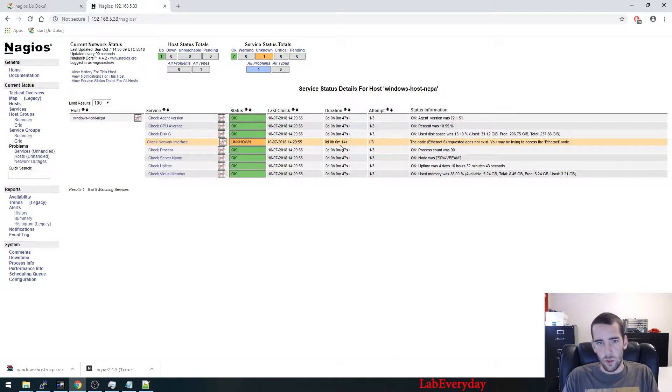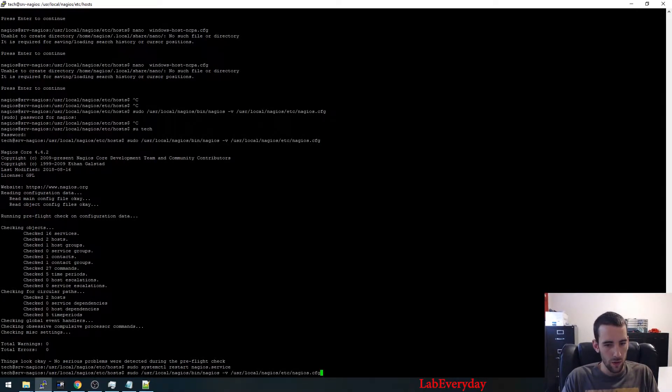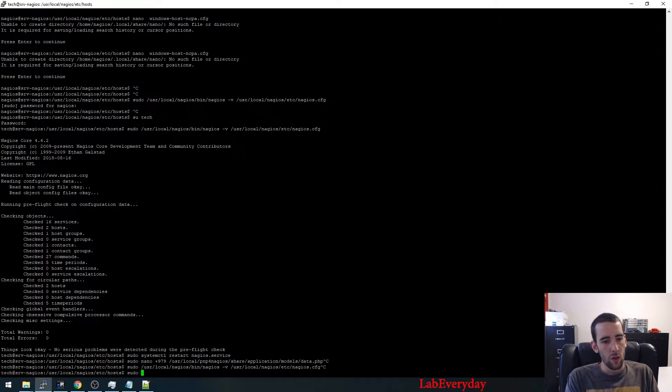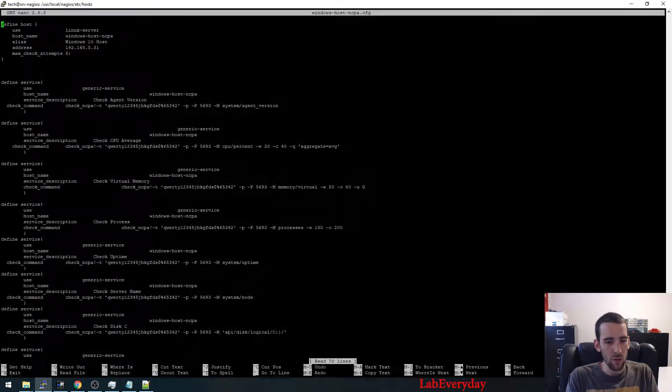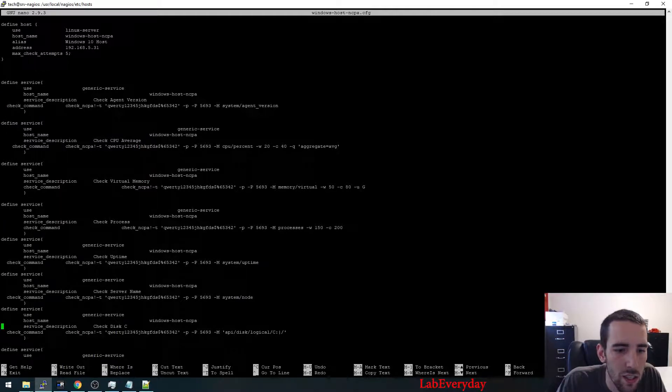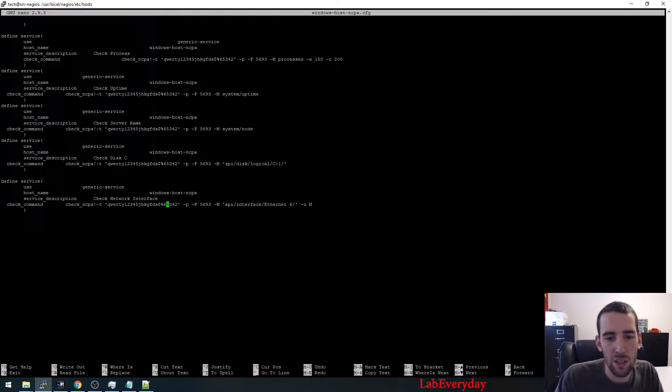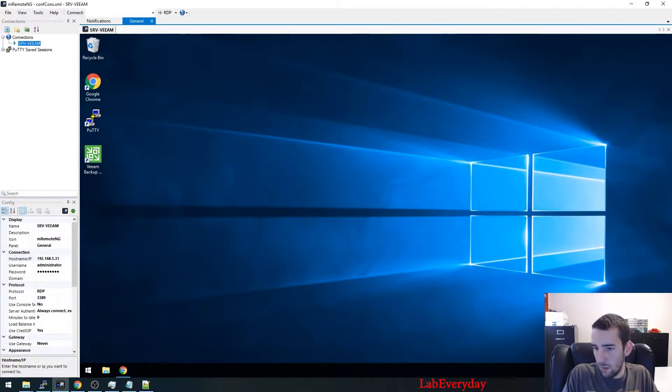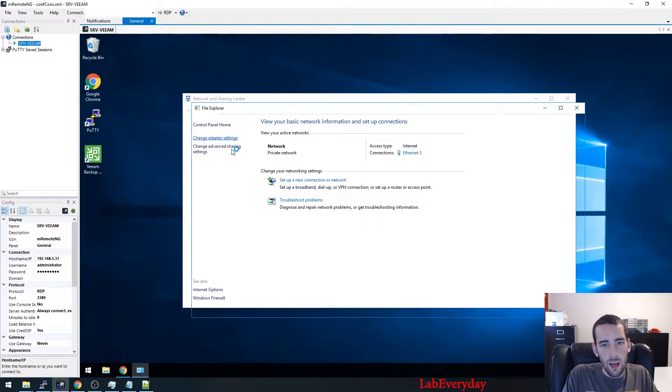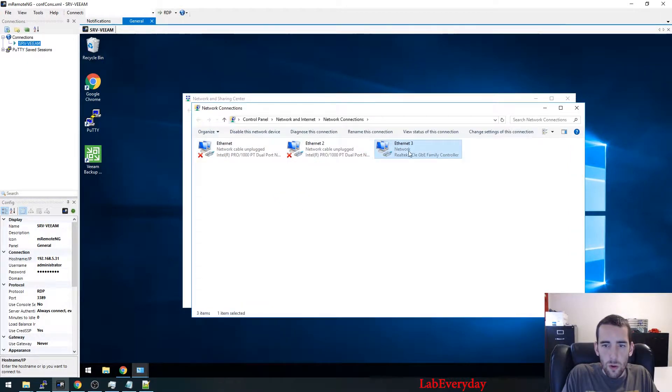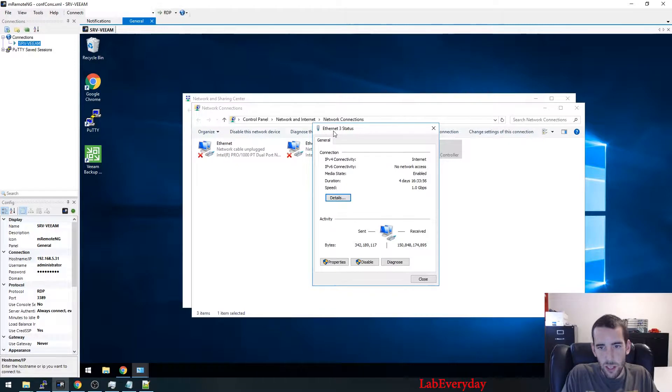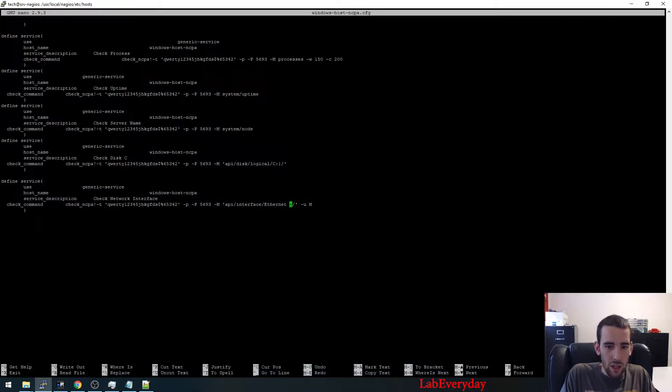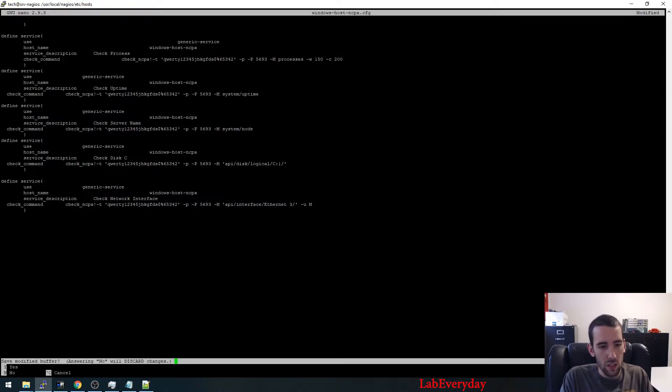So you can see that the user was able to get to do some query on the server. So we're just going to edit the actual line, the check that is not working, because it's trying to check for an interface that doesn't exist on that server. So we're going to go check the name of that adapter.